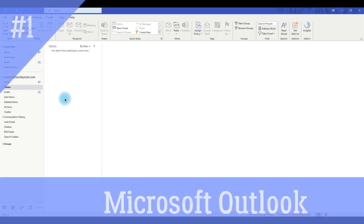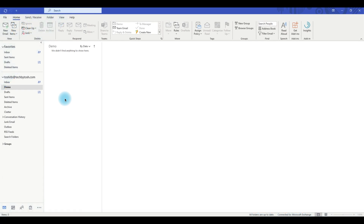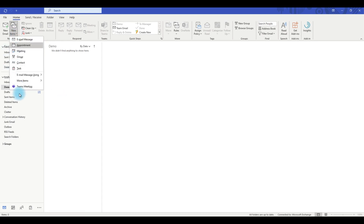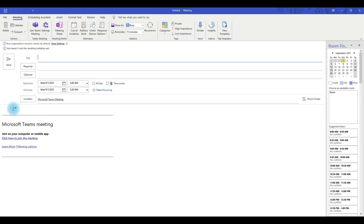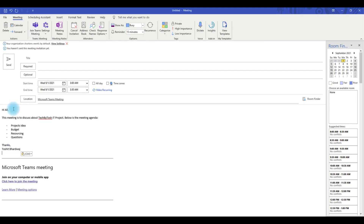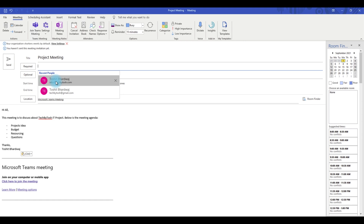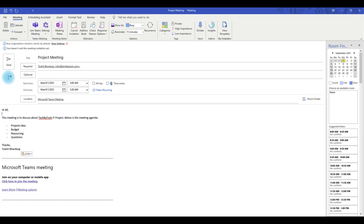One option to create Microsoft Teams meetings is through Microsoft Outlook. One way is clicking on the New Items menu and then clicking on Teams Meeting, which opens up a meeting request window. You can type in any custom contents, enter the meeting title — let's call it Project Meeting — select your attendees, select the date and time, and just send the meeting.